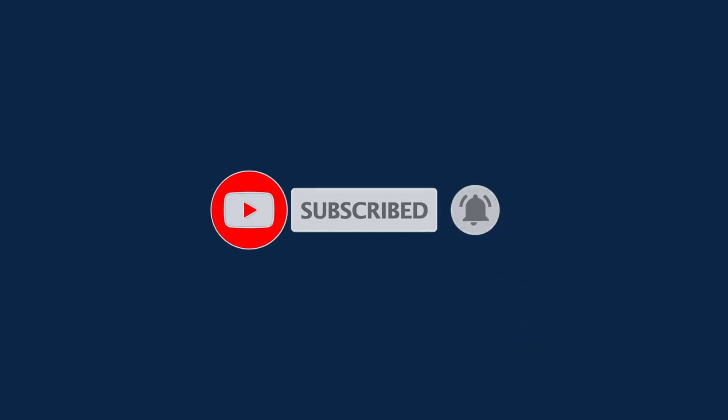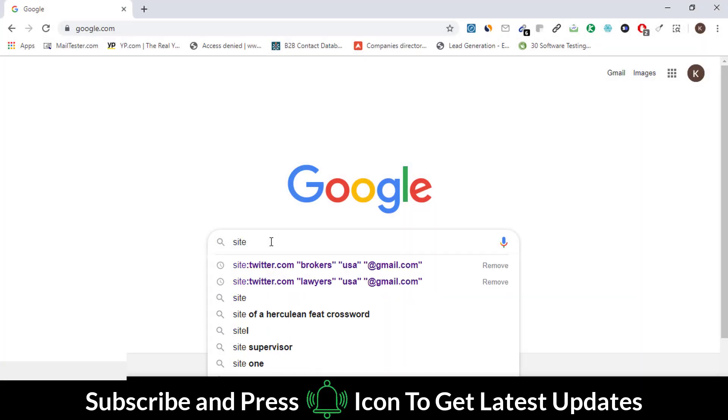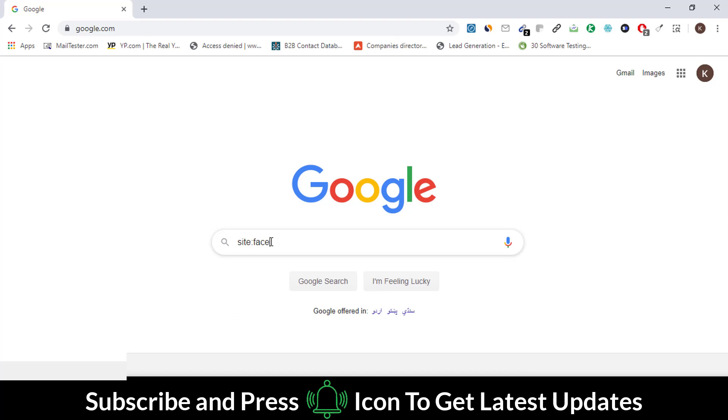Now let's get started. First of all, go to your Chrome browser and write down this type of command. After site, write down the website name.